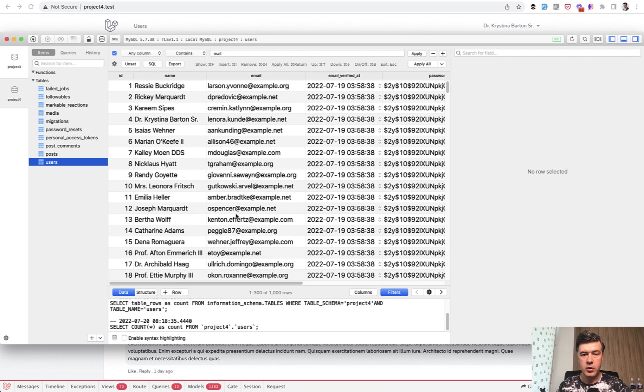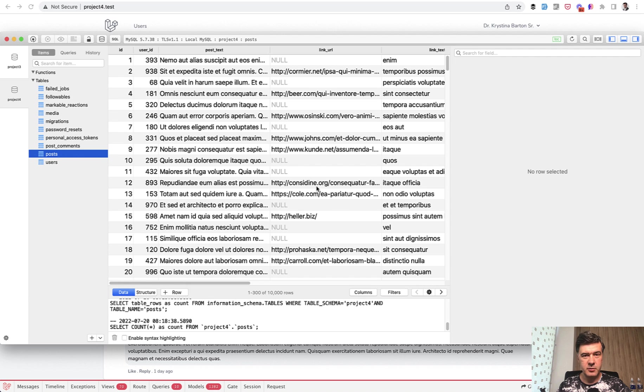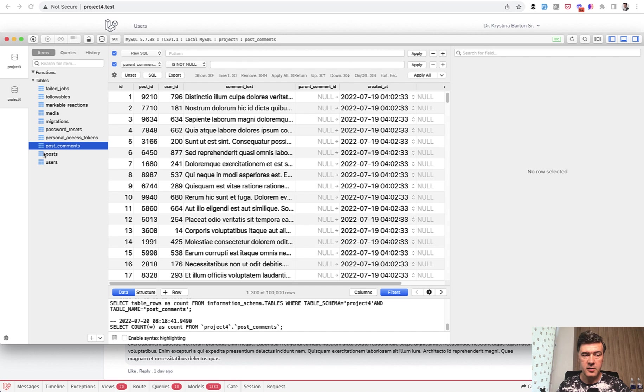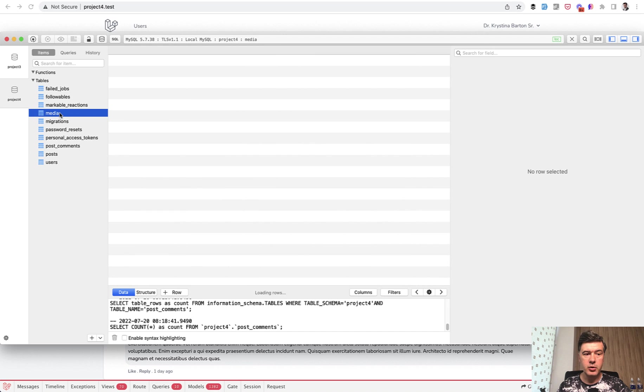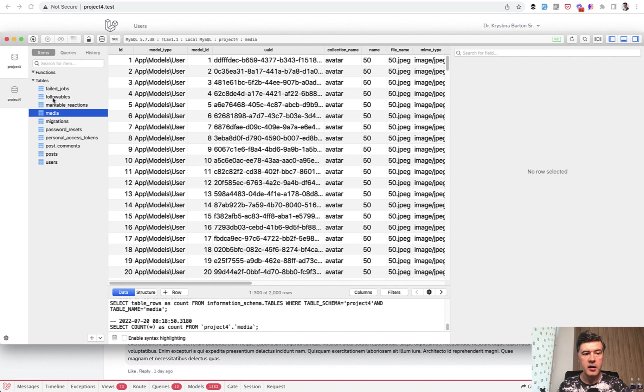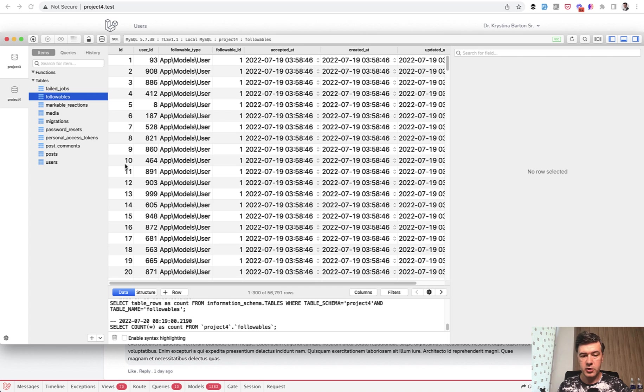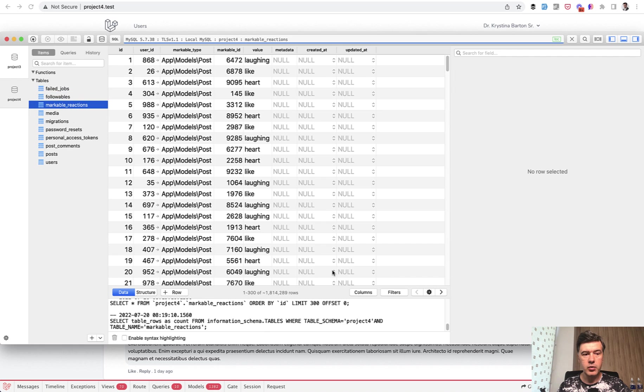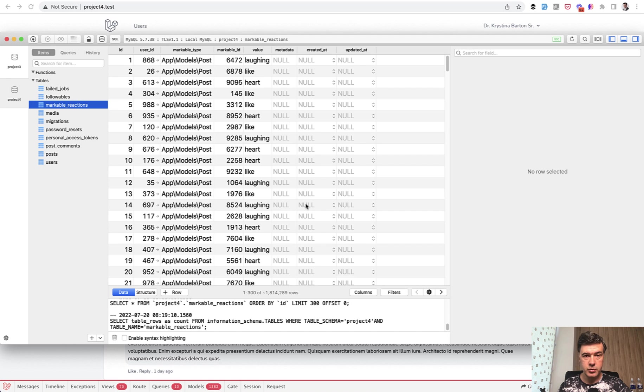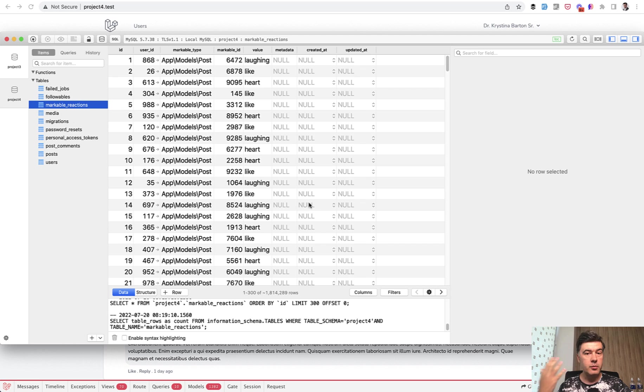But in the database, we have a thousand users, then 10,000 posts by those users, then 100,000 comments, then some comments and some posts have media, which is image for the post. Also users have avatars as media, then users follow other users with 57,000 rows here of connections between the users and also reactions - 2 million reactions of different users for different posts. And the task is for logged in user to show top 10 posts based on the most popular ones and the most relevant to that user.